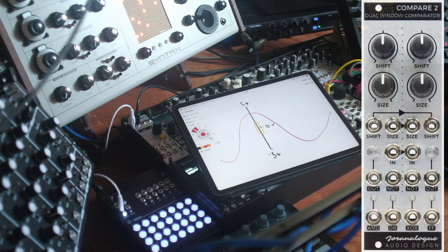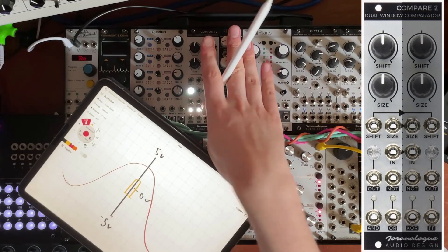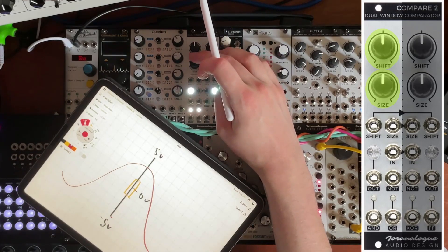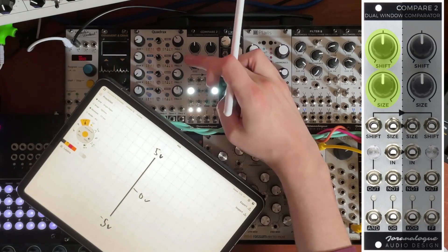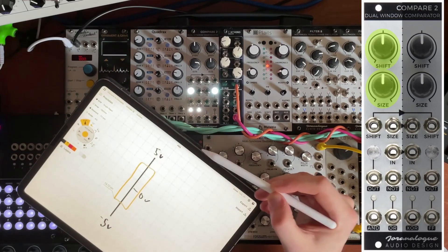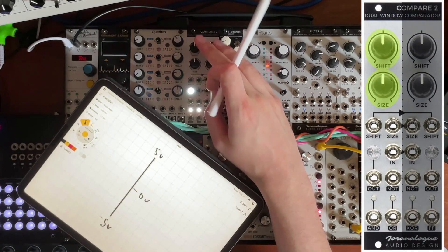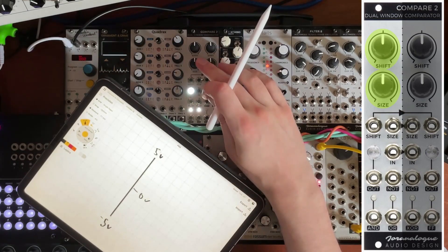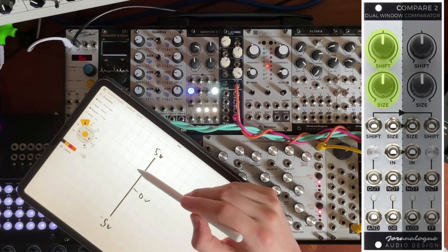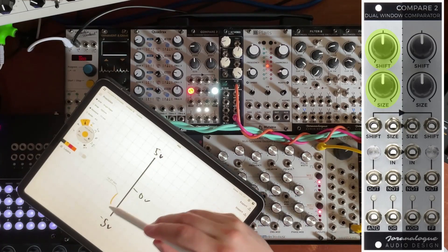The module has two window comparators stuck together and it's symmetrical, so we'll concentrate on the left side. You've got the size and shift parameters. Size increases or decreases the size of the window — turning it right makes the window larger, turning it left makes it smaller. The shift moves the window up and down the scale — shifting right moves the window upwards, shifting left moves it down.